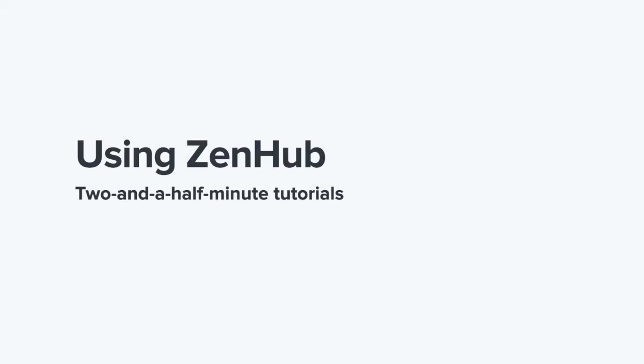Hey everybody, George from Zenhub here with another two and a half minute tutorial. This tutorial is going to cover sprint planning.